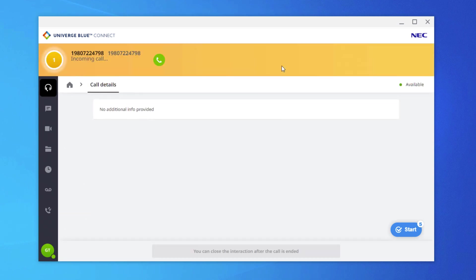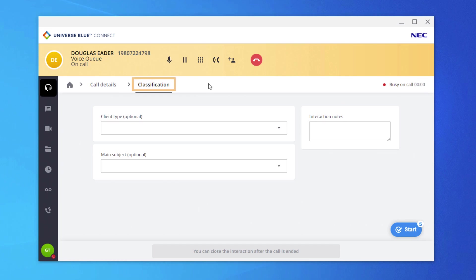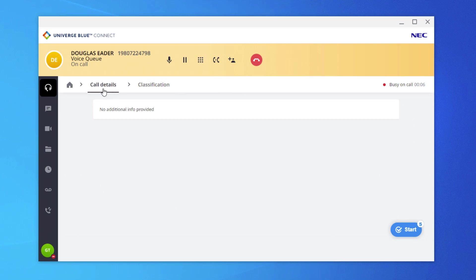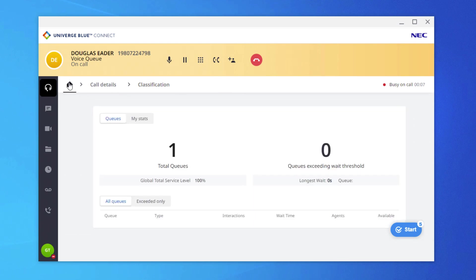When receiving a call, the agent will be alerted in the Engage tab. If classifications are turned on in the account, the Classifications tab will display. The agent can navigate freely between the available tabs.